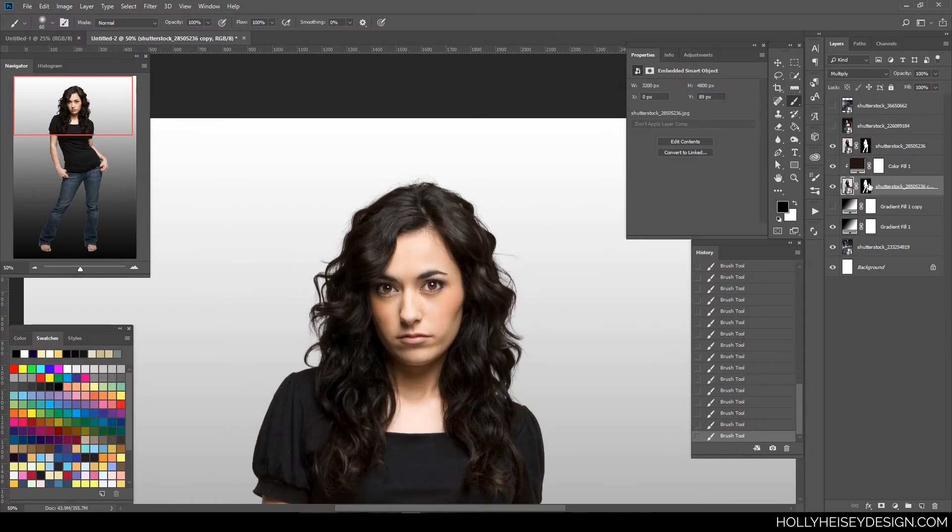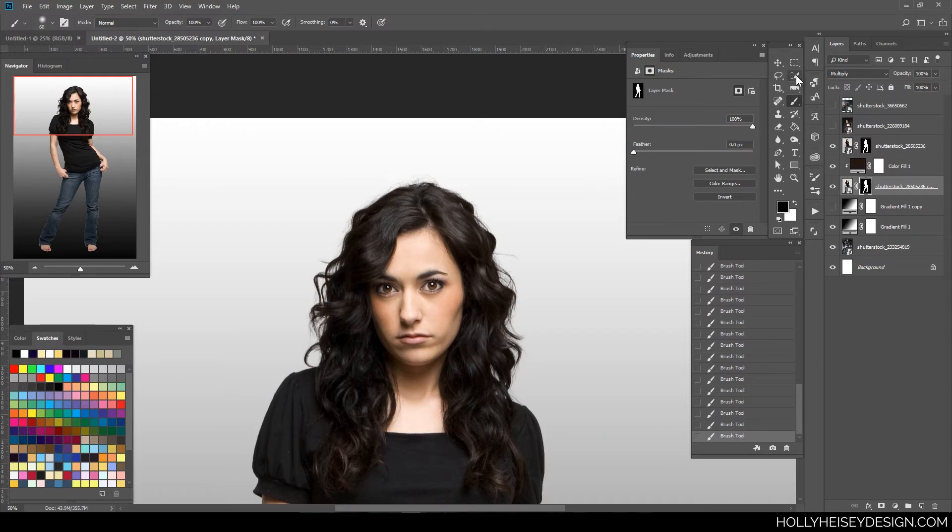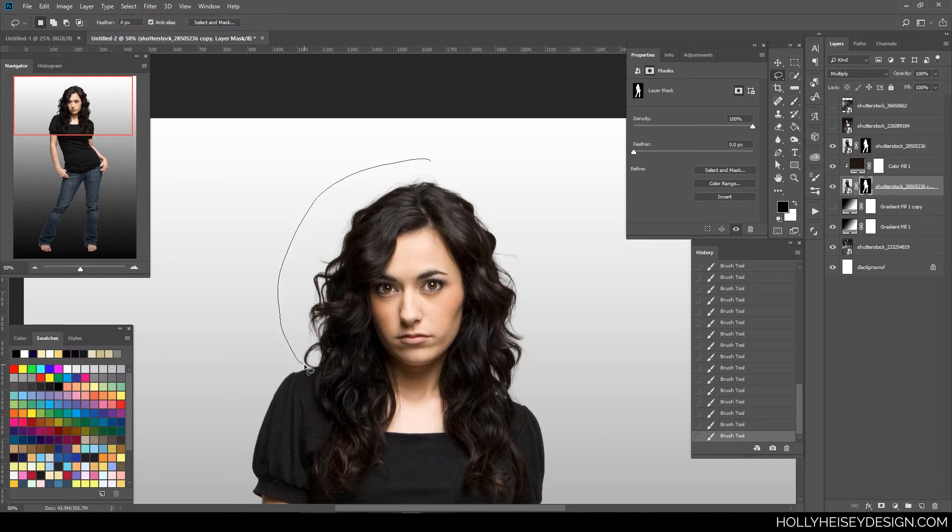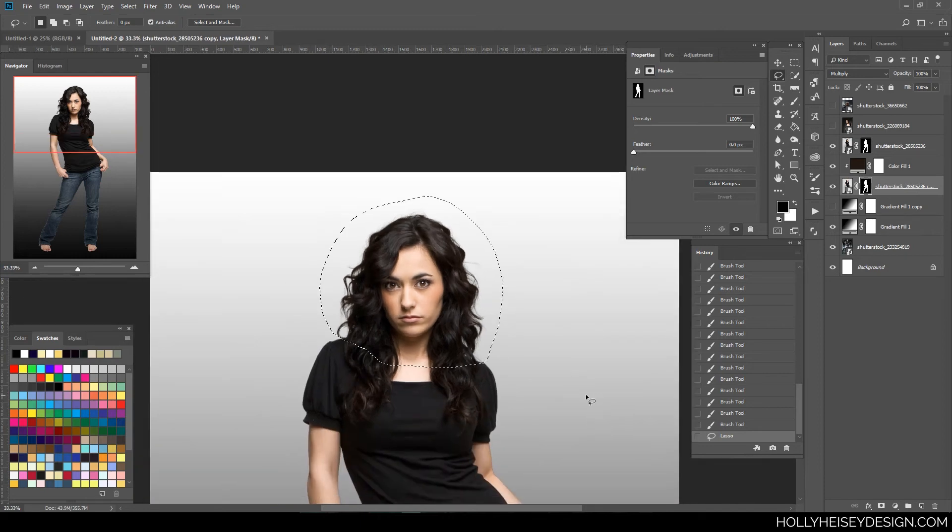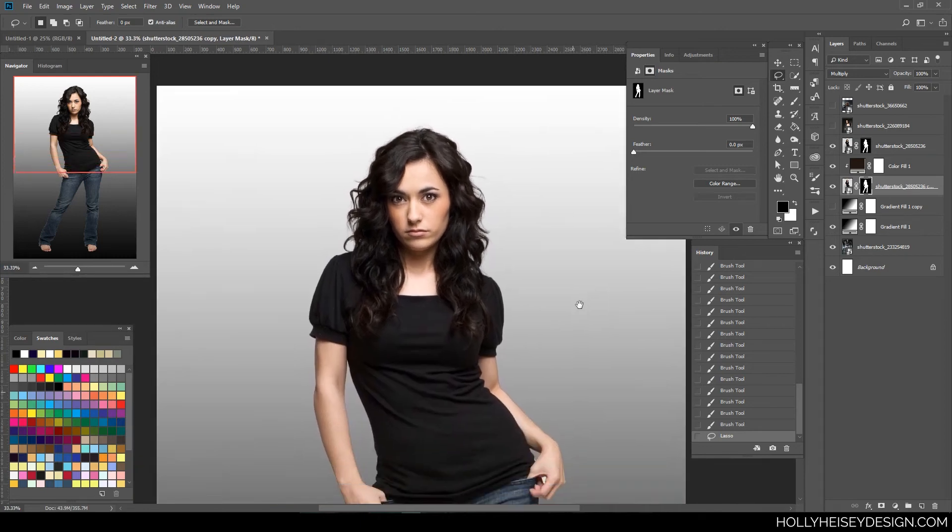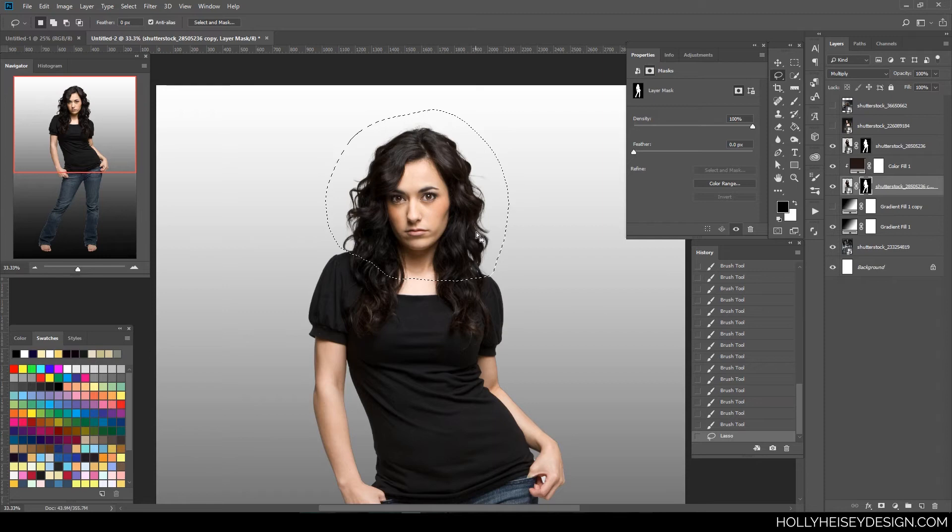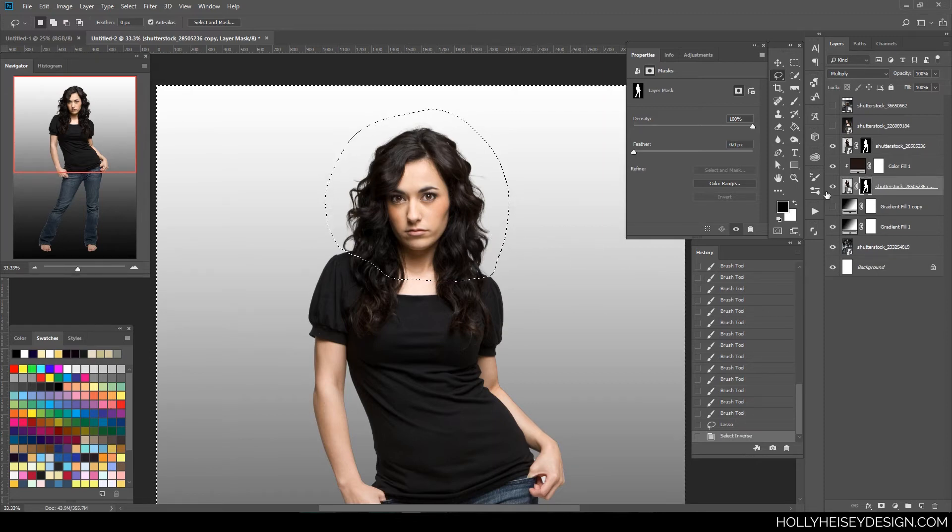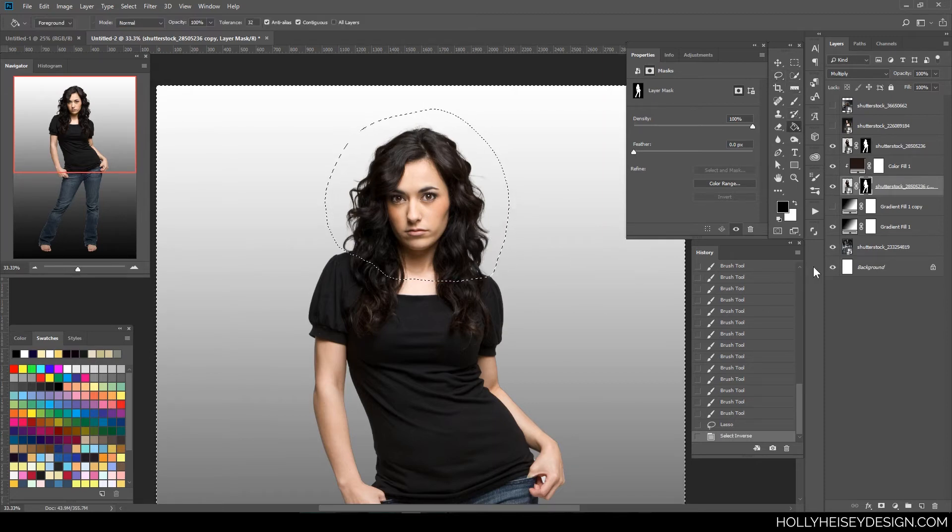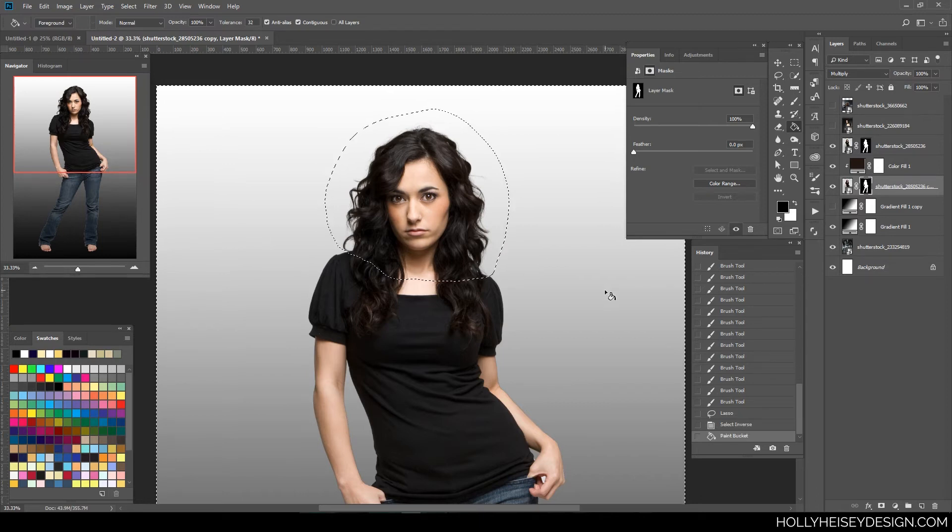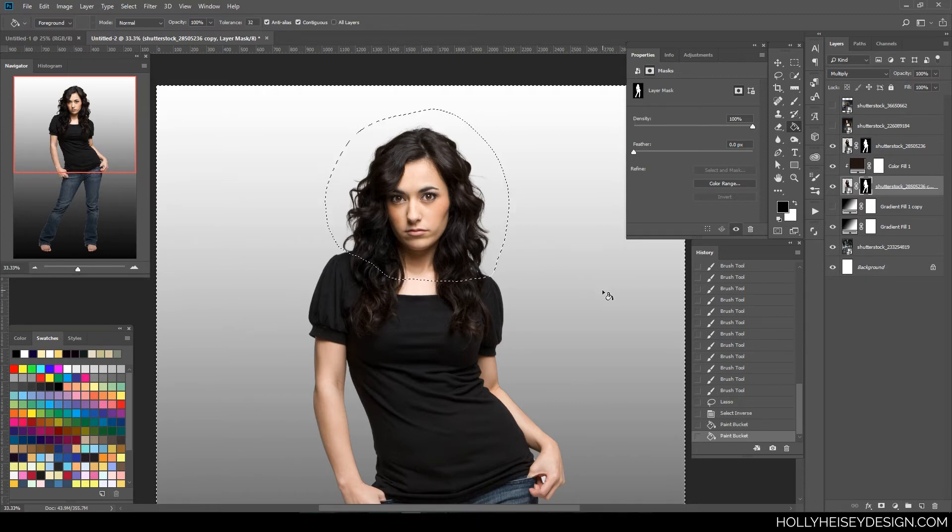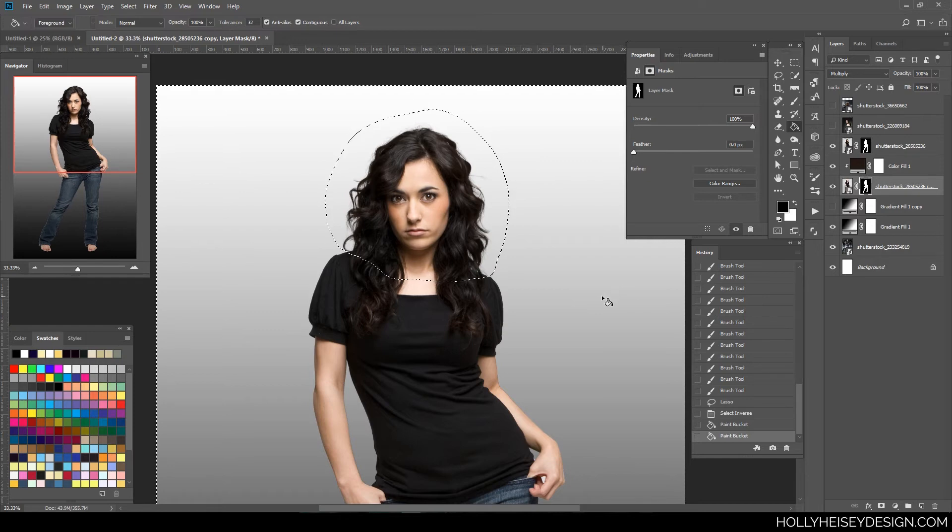So on this under layer, I don't want anything but the hair. So I'm going to take my lasso tool and just make a really broad selection just so it's only the hair. And I'm going to invert this selection by pressing Ctrl-Shift-I and then using the fill bucket on black.